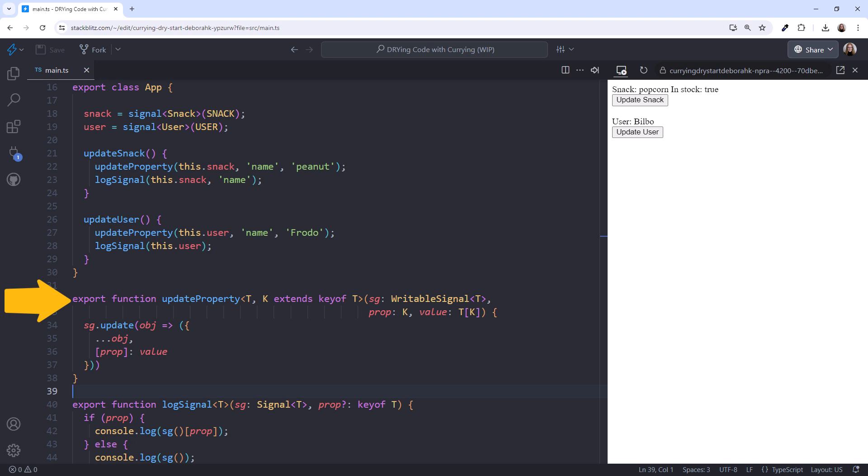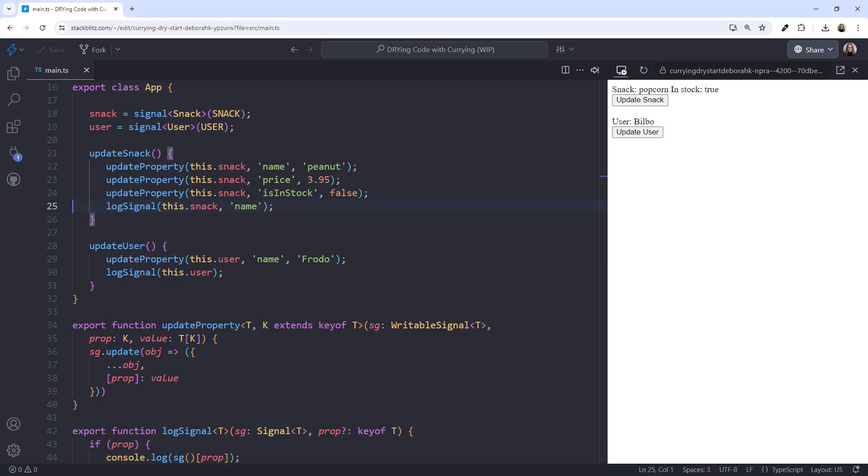Let's say we have more requirements and need to update more snack properties. I'll paste the code. Notice that calling our generic function is getting a bit repetitive. In each of these calls we pass in the same signal. Let's redefine our generic function using currying.